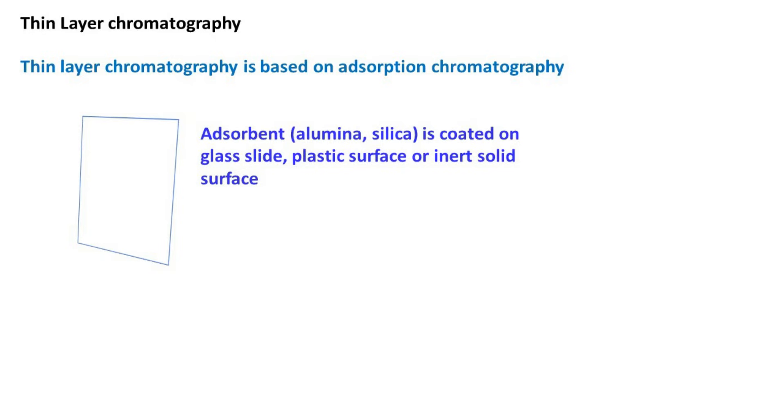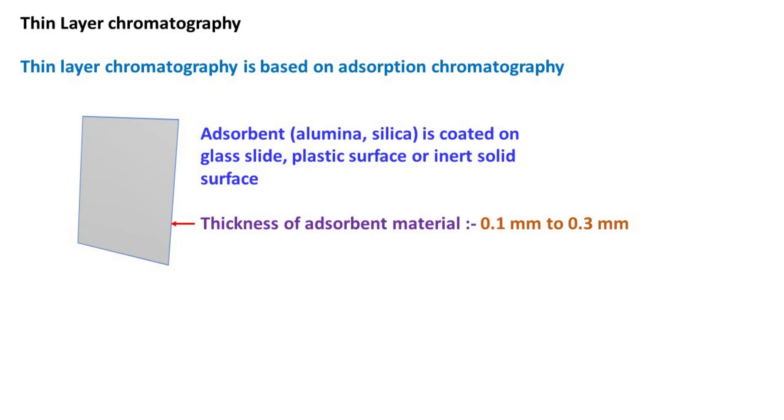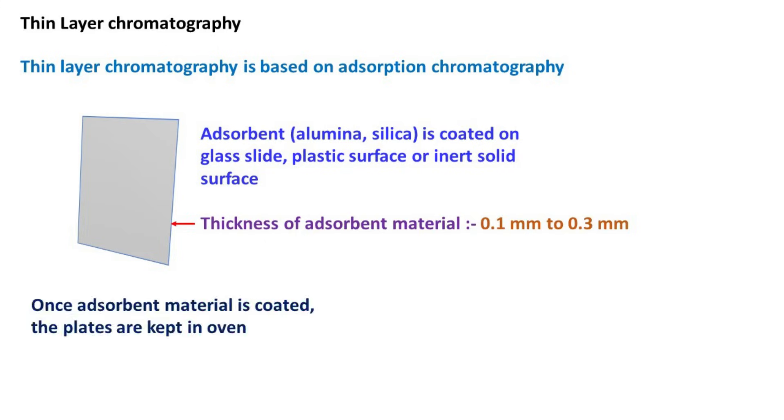This coating is done in such a way that the thickness of adsorbent material is usually between 0.1 to 0.3 mm. Once the adsorbent material is coated, the plates are kept in oven. This causes removal of residual moisture from the plates.